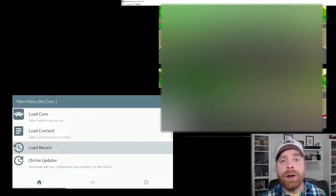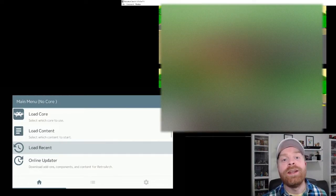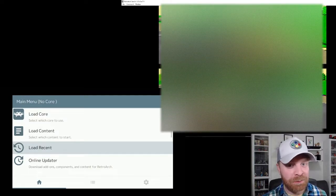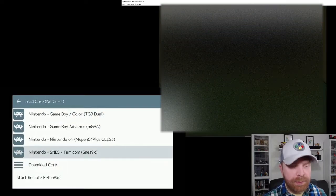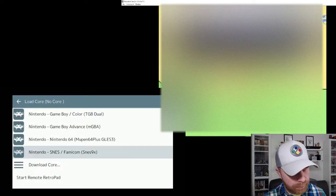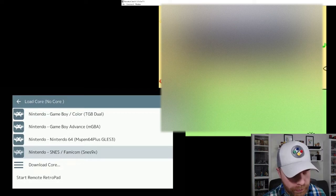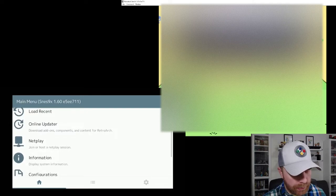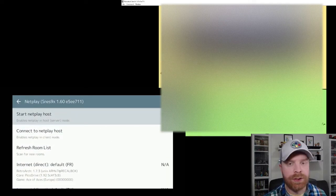Alright, so I've got a bit of picture in picture going here. I do have RetroArch loaded on my Android. Yes, RetroArch is cross-platform. So for RetroArch on Android, I'm going to do the exact same thing as I did on the PC. So I'm going to make sure I load the right core here, SNES 9X. I'm going to head down into NetPlay.